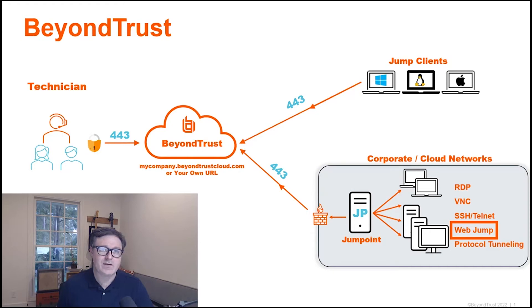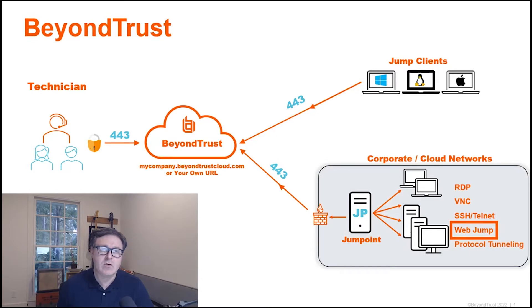Hi, my name is Adam White, Director of Technical Marketing with BeyondTrust. Today we'll be talking about WebJump through a jump point.